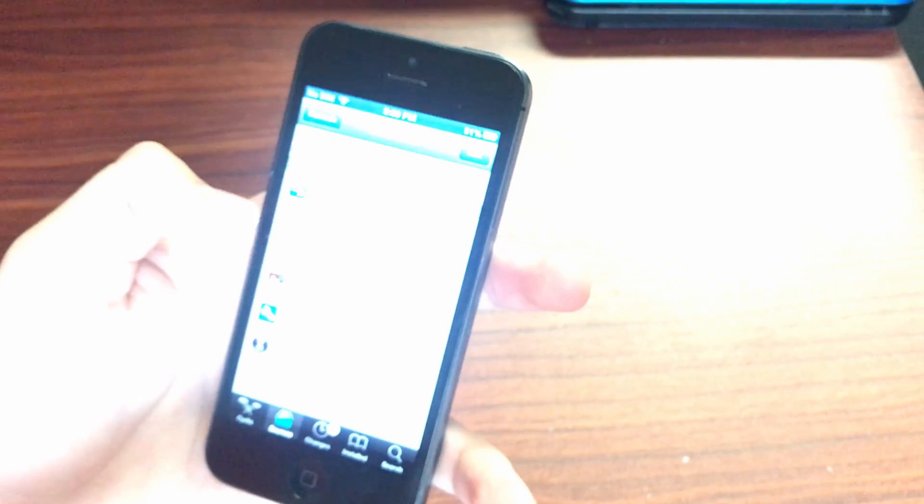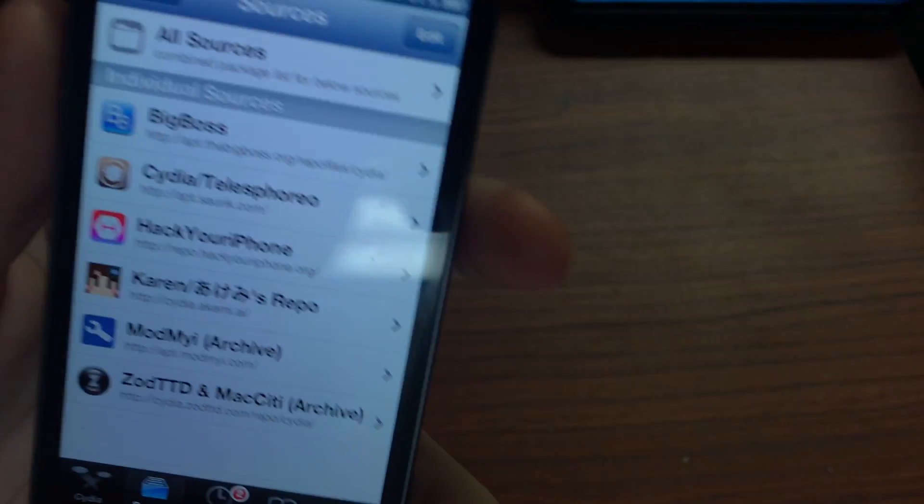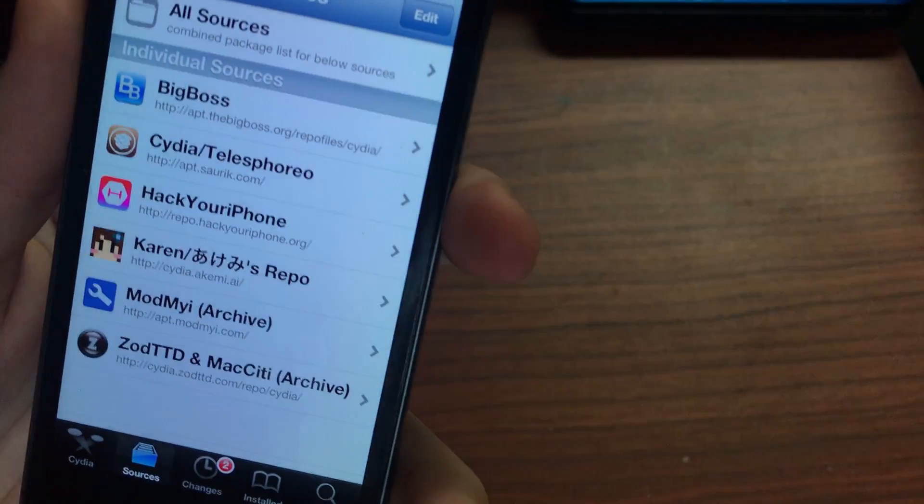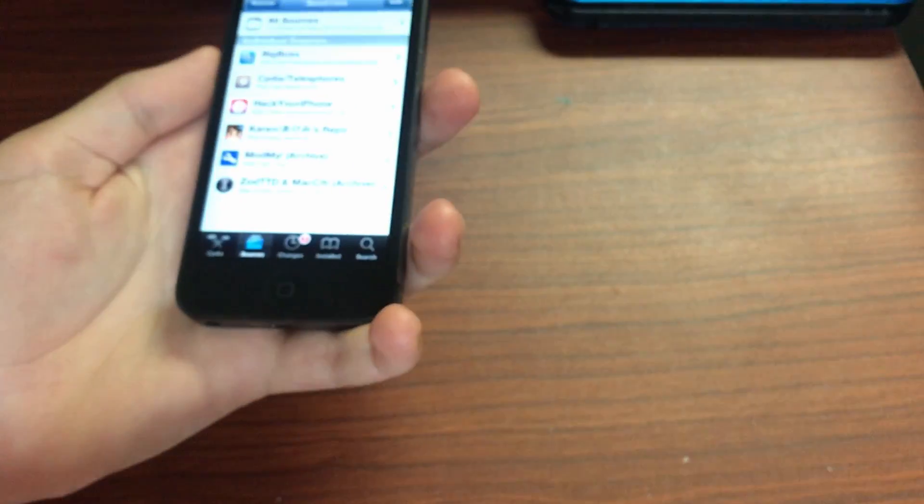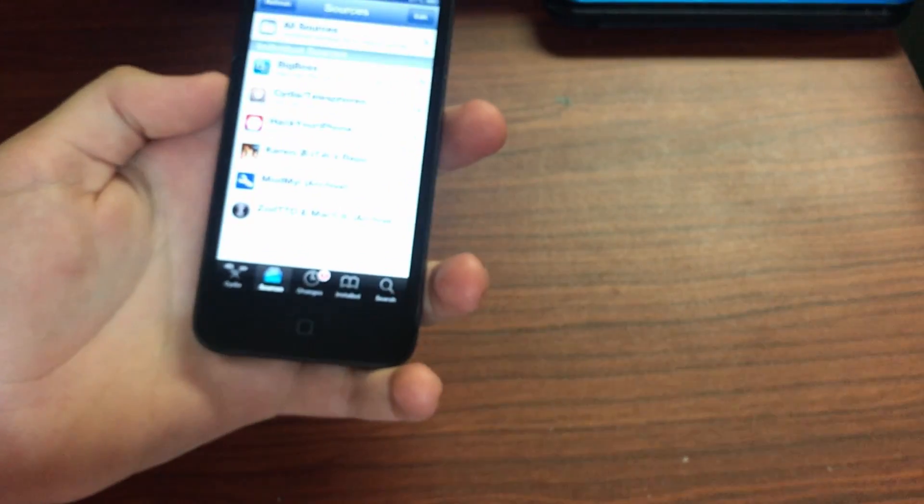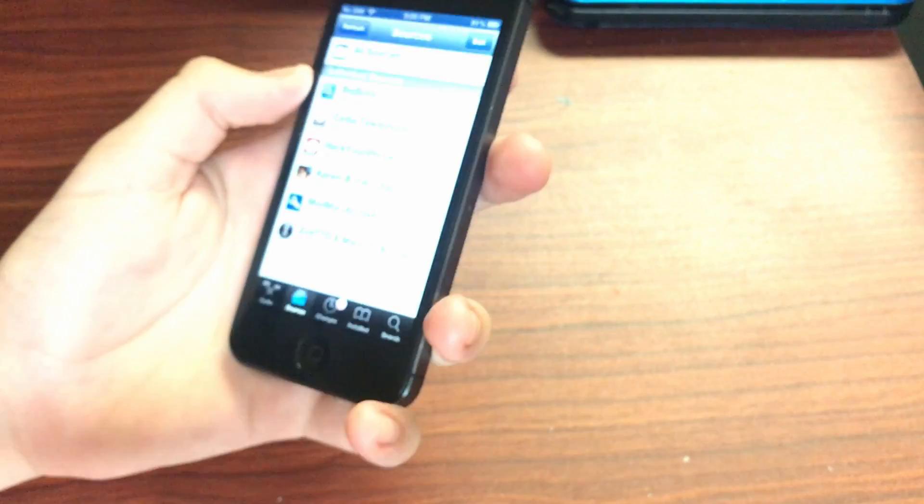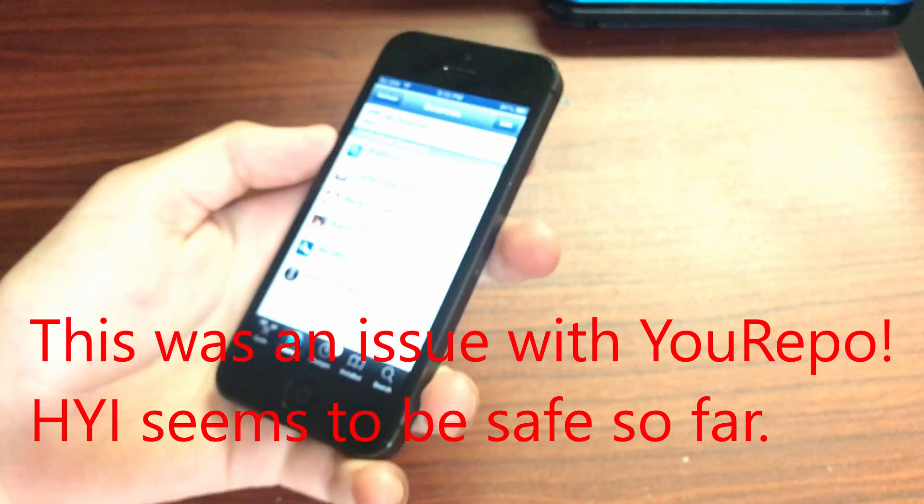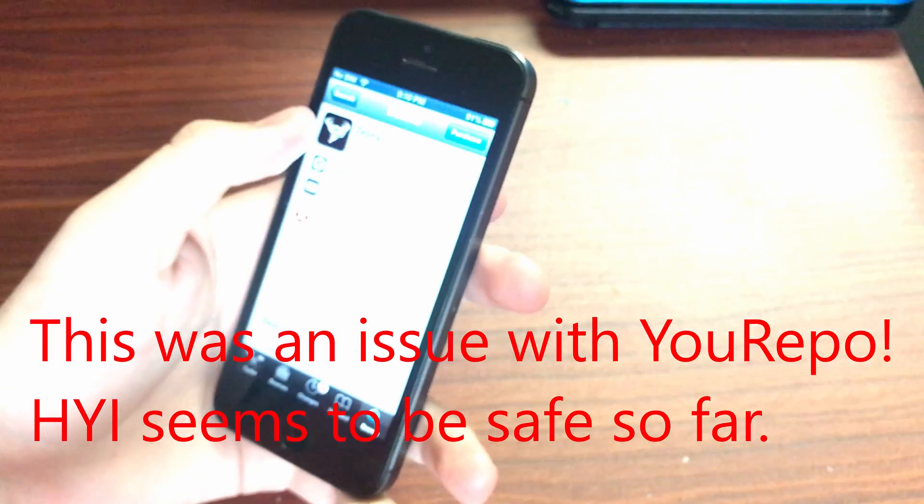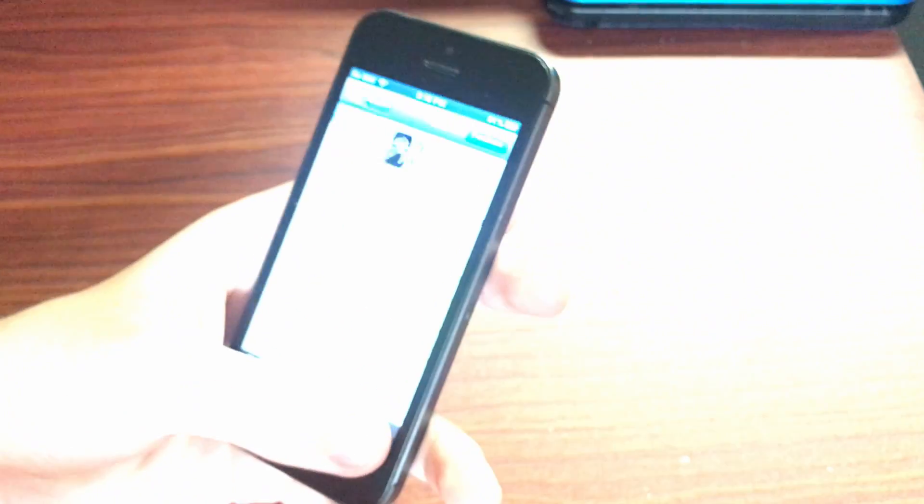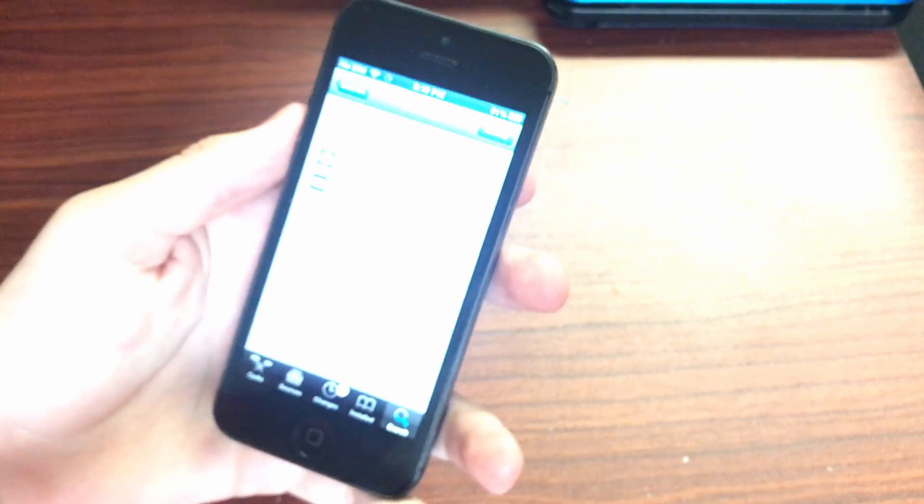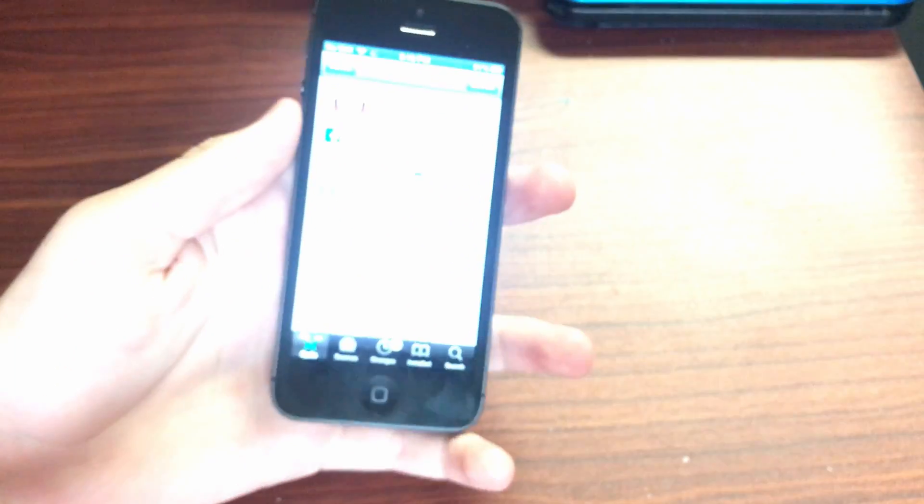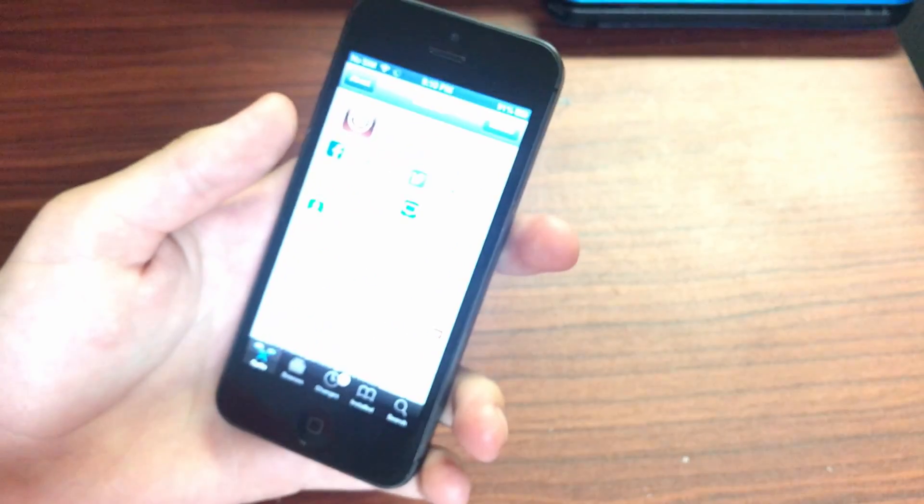I got it from Hack Your iPhone repo right there. Pirate repos have been known to either accidentally or intentionally spread malware though before, so I recommend being careful on what tweaks you install. But something like Zephyr which is an old tweak is probably fine. I just install the tweak and then remove the repository.